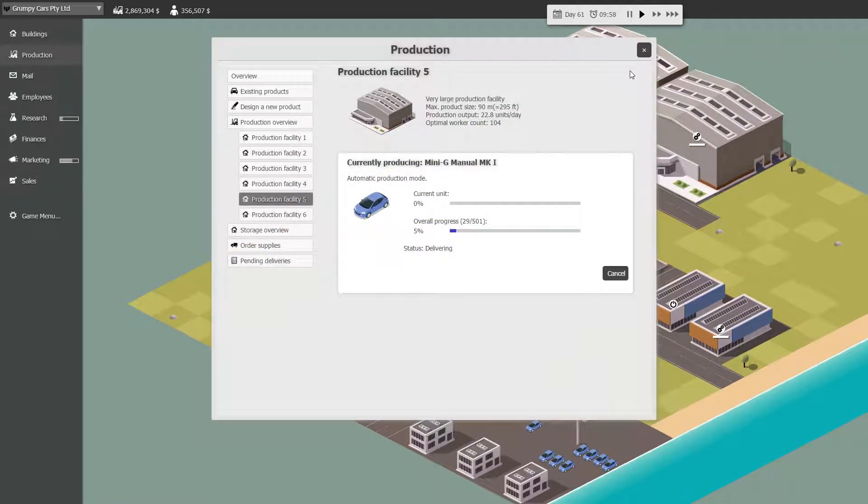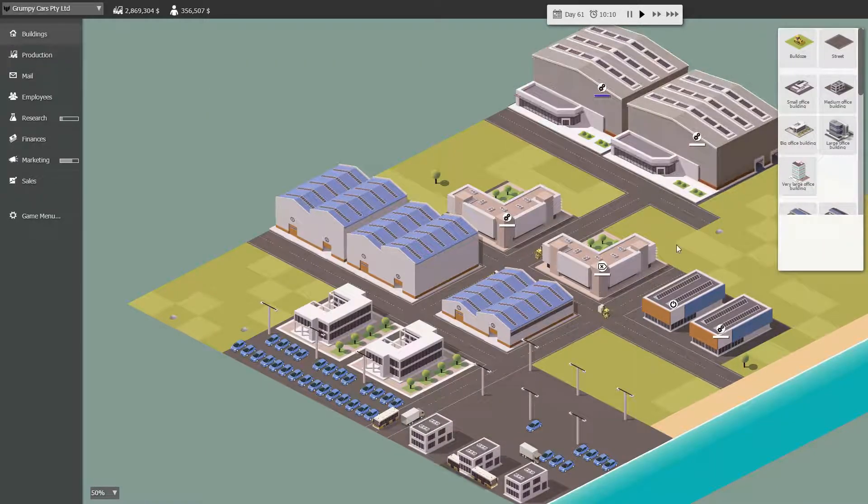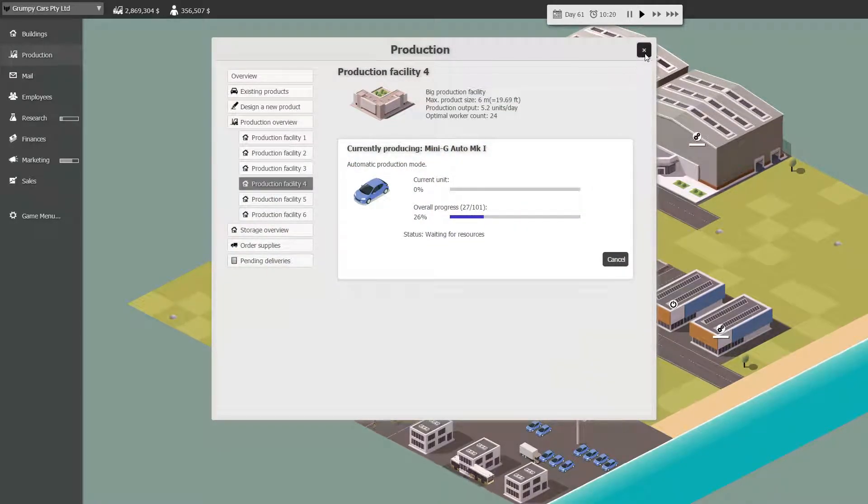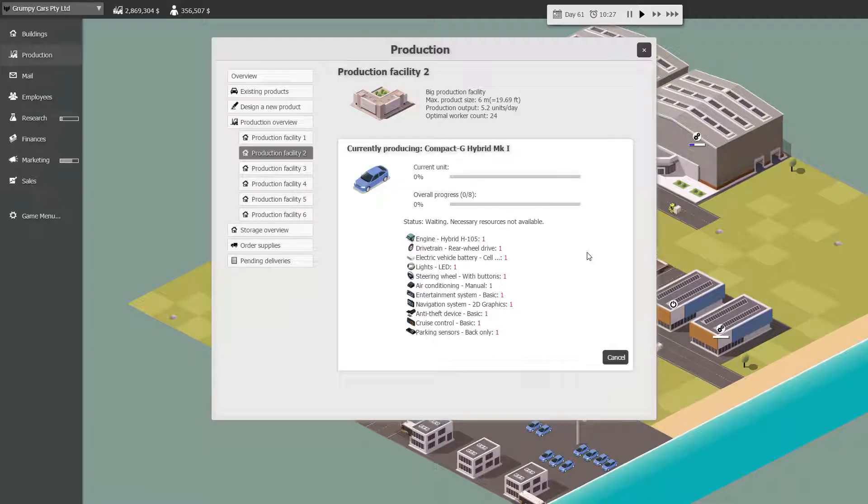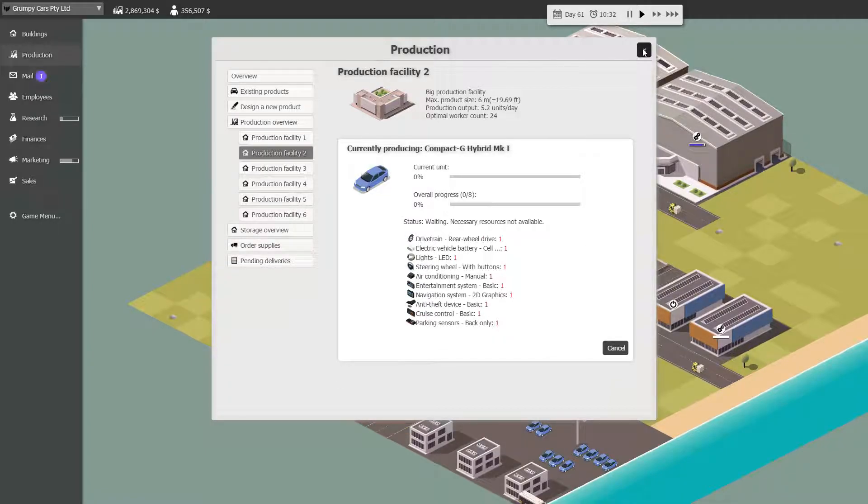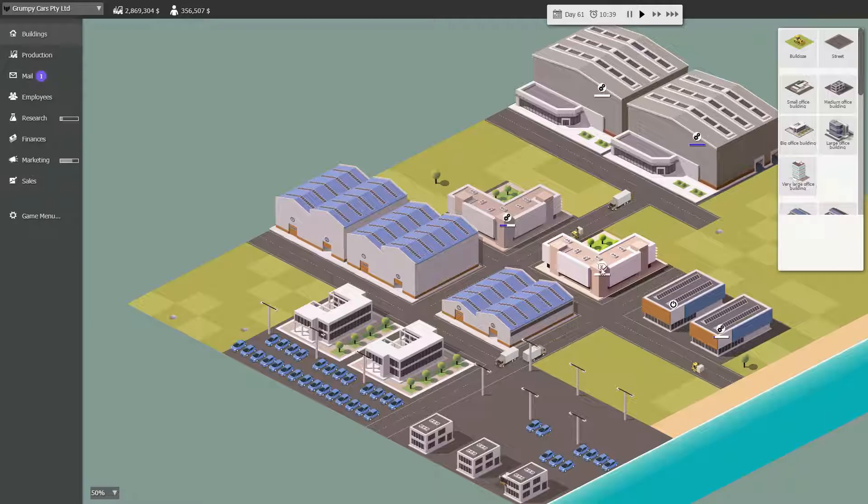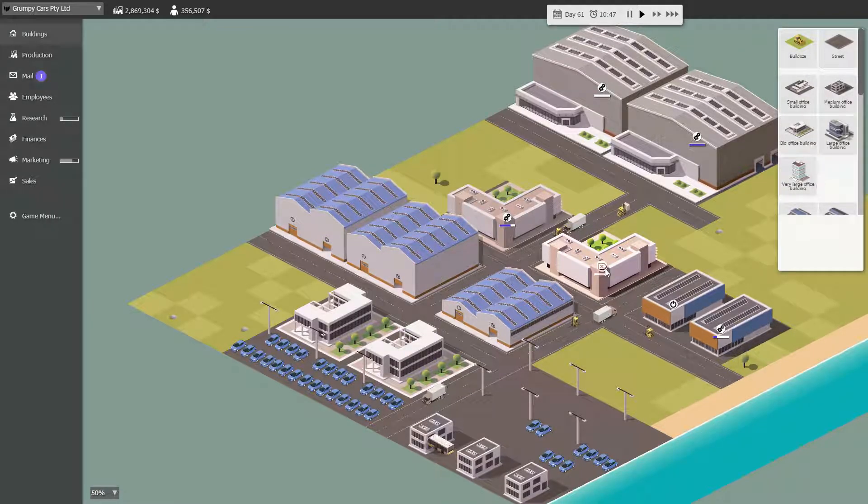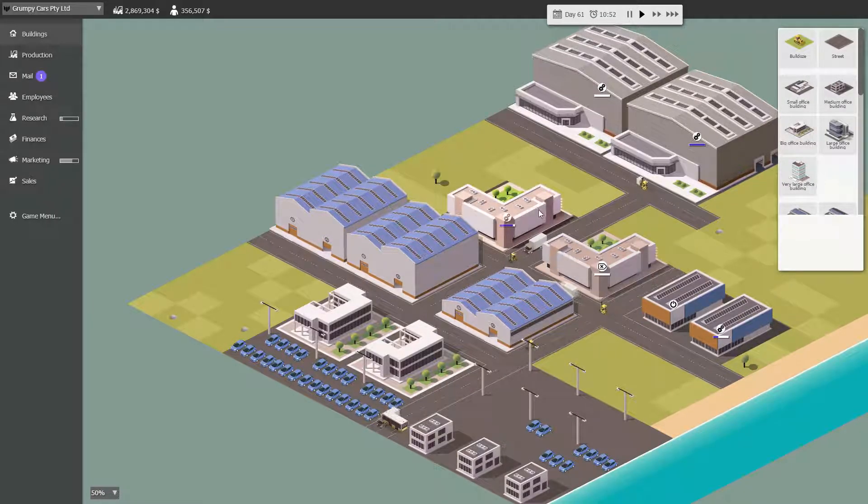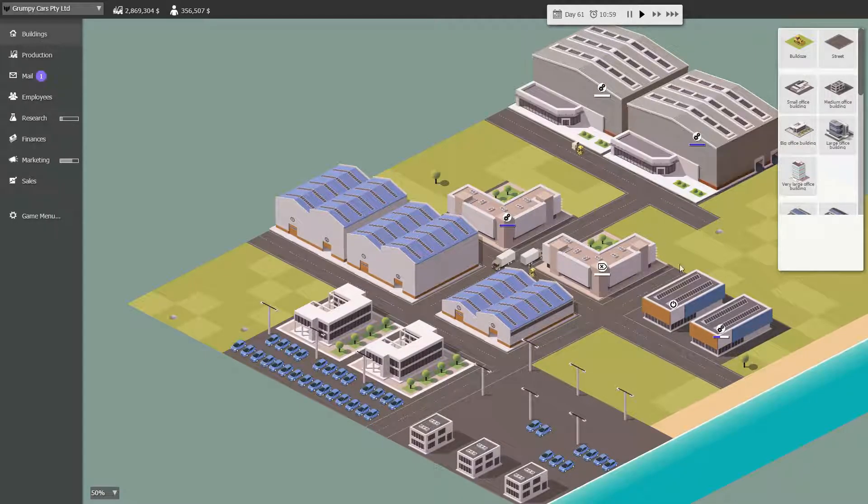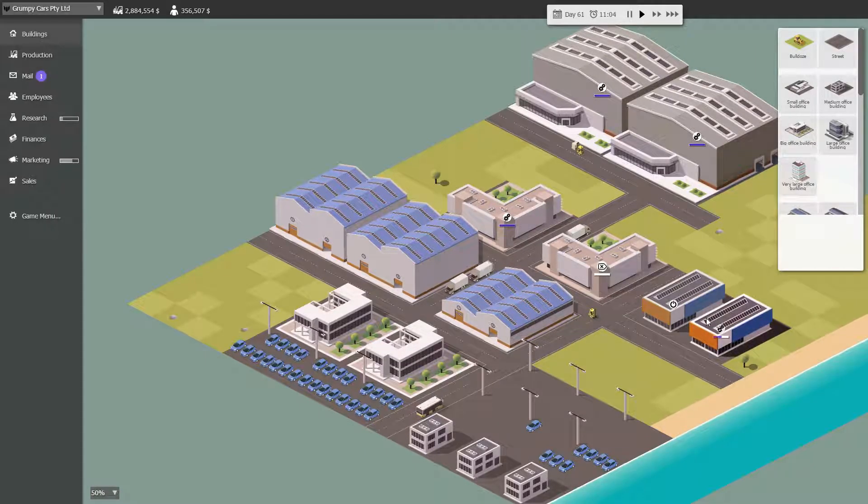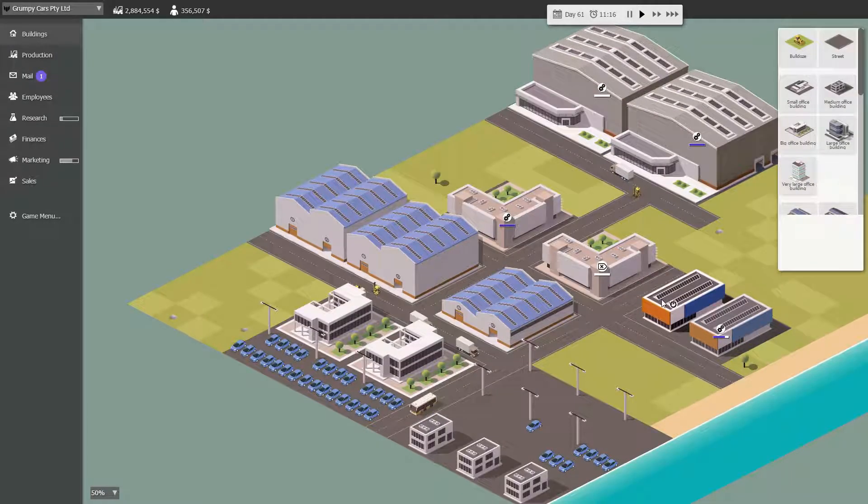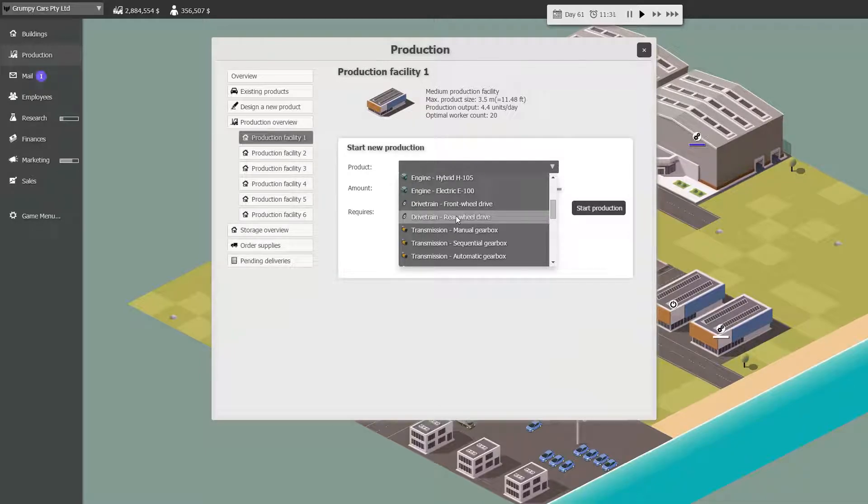This should be Grumpy Mini G Manual Mk1. And then over here we should have Mini G Auto Mk1. This is the Hybrid Mk1. We're producing hybrid cars now, very good. I think when we get the hybrid going is when we will cut down the production of Mk1 Auto. And this guy isn't doing anything. This guy is making seats. You know what we should do?